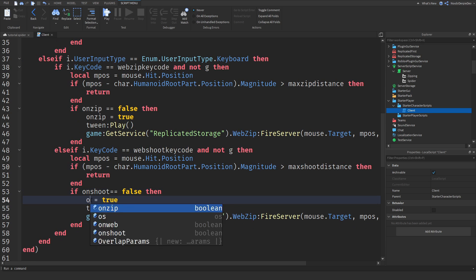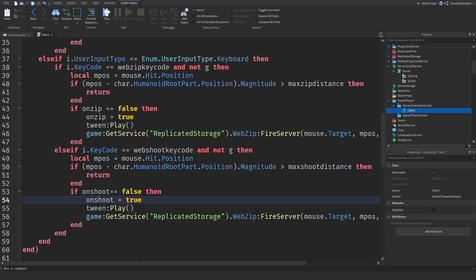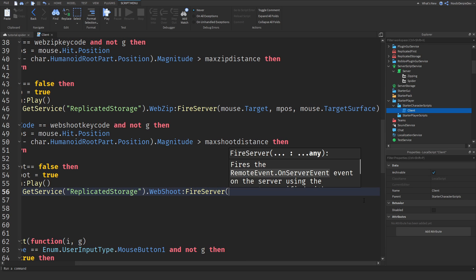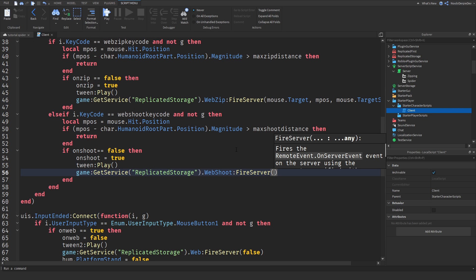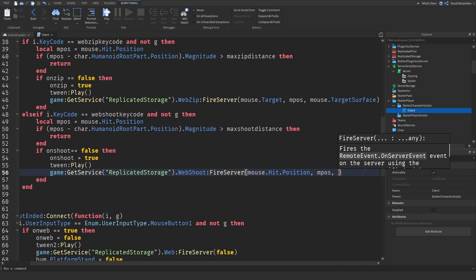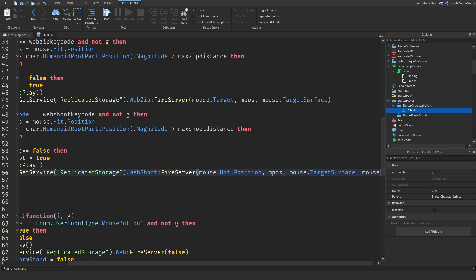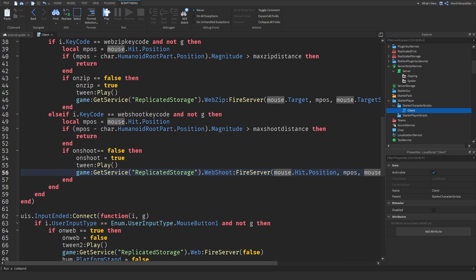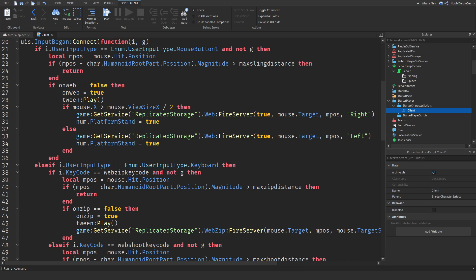So on shoot — let's see if there's anything we need to change. We have to web shoot to the server. We have to fire `mouse.hit.position`, and we also need to fire `mouse.targetSurface` and `mouse.target`. So: `mouse.hit.position`, `mouse.targetSurface`, and `mouse.target`. Once you did that, you're pretty good to go. Now you can exit this script.